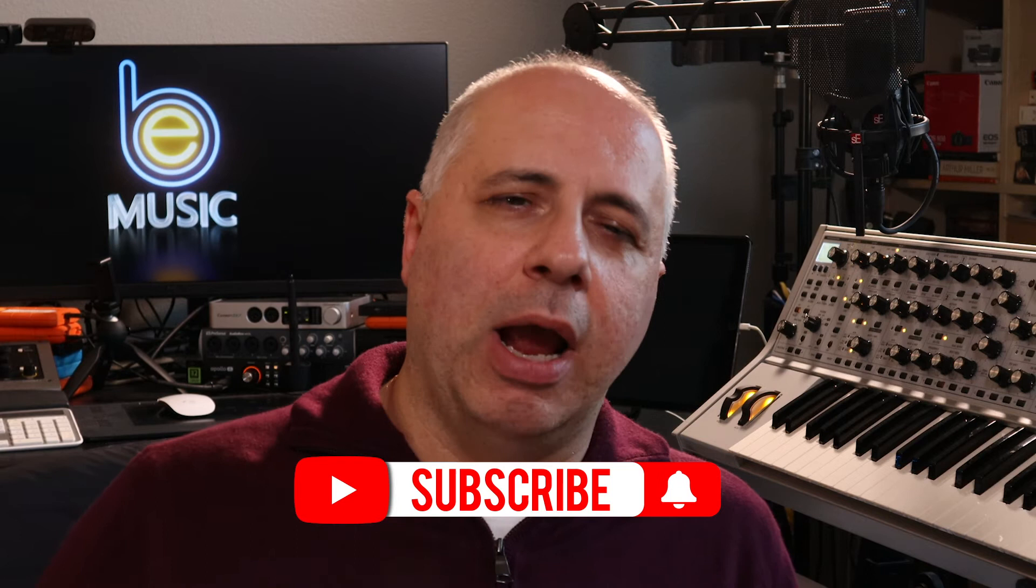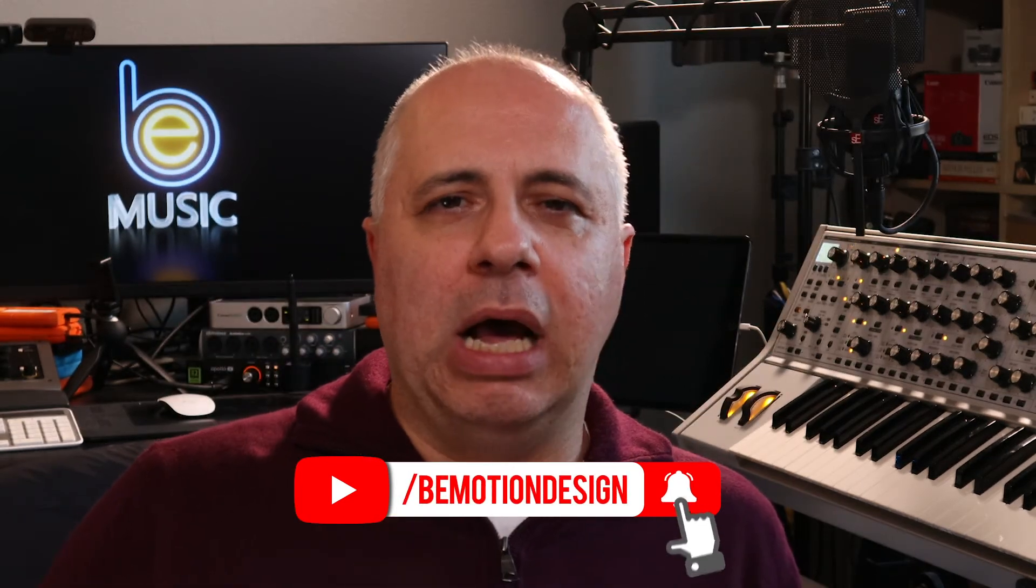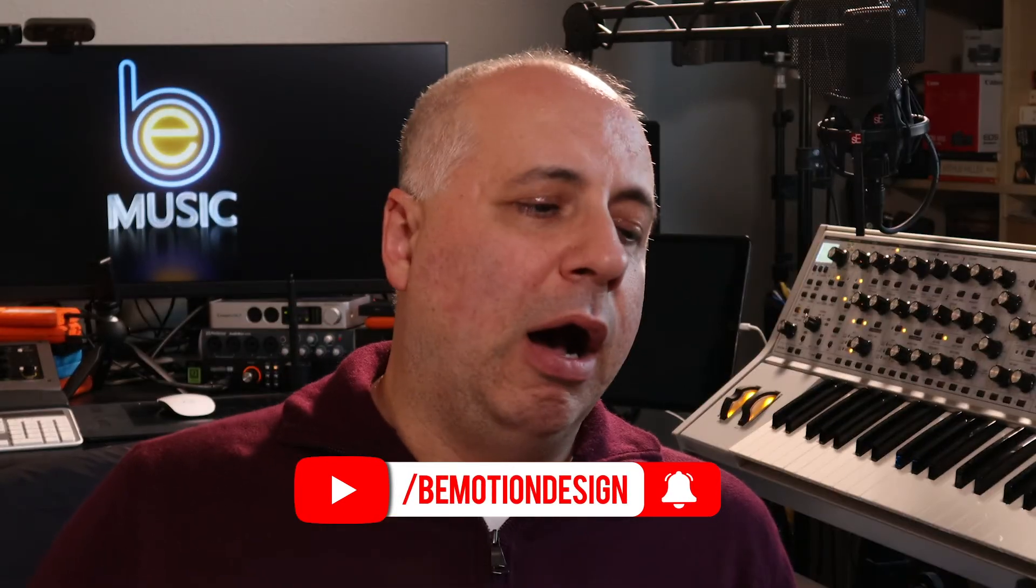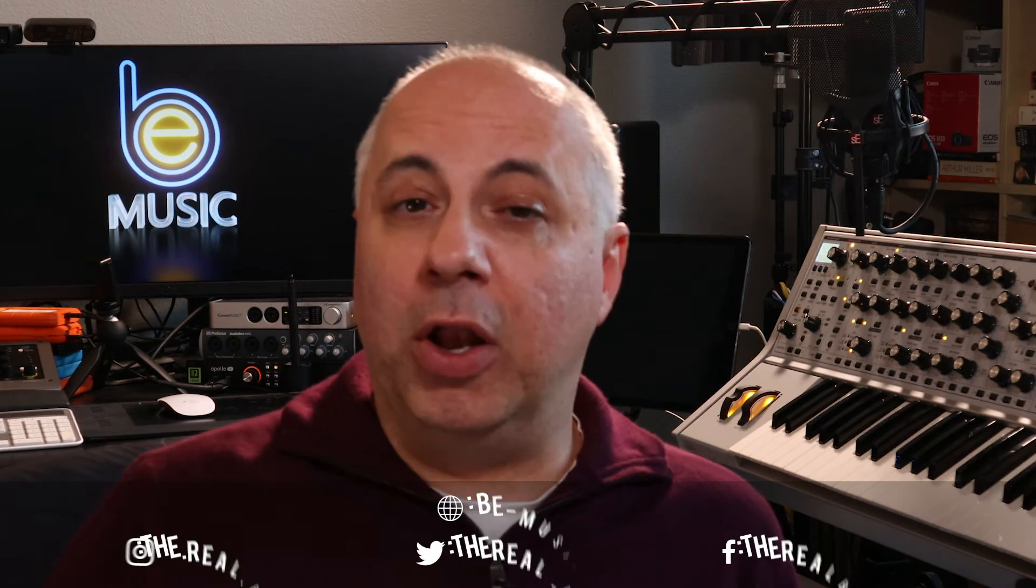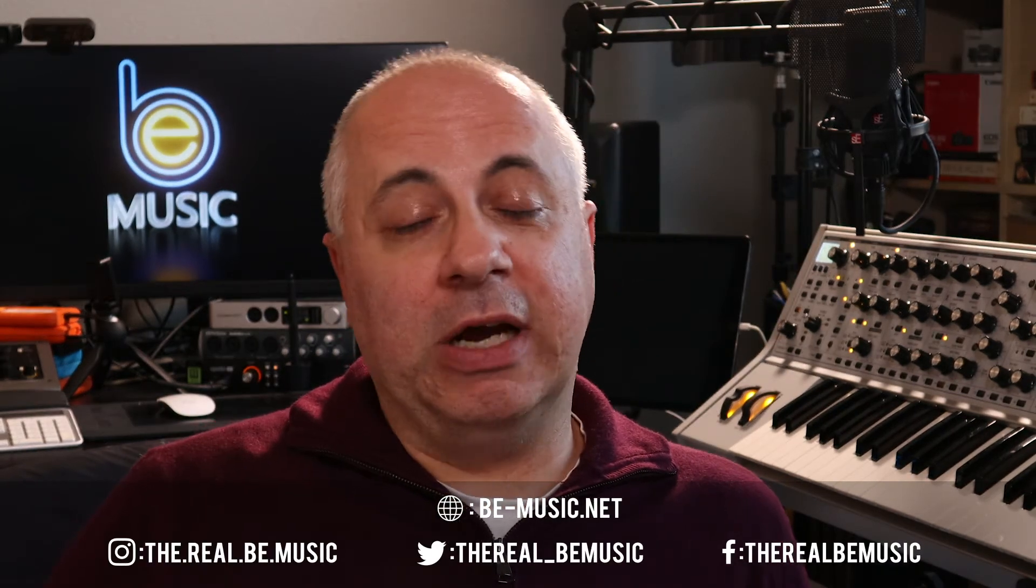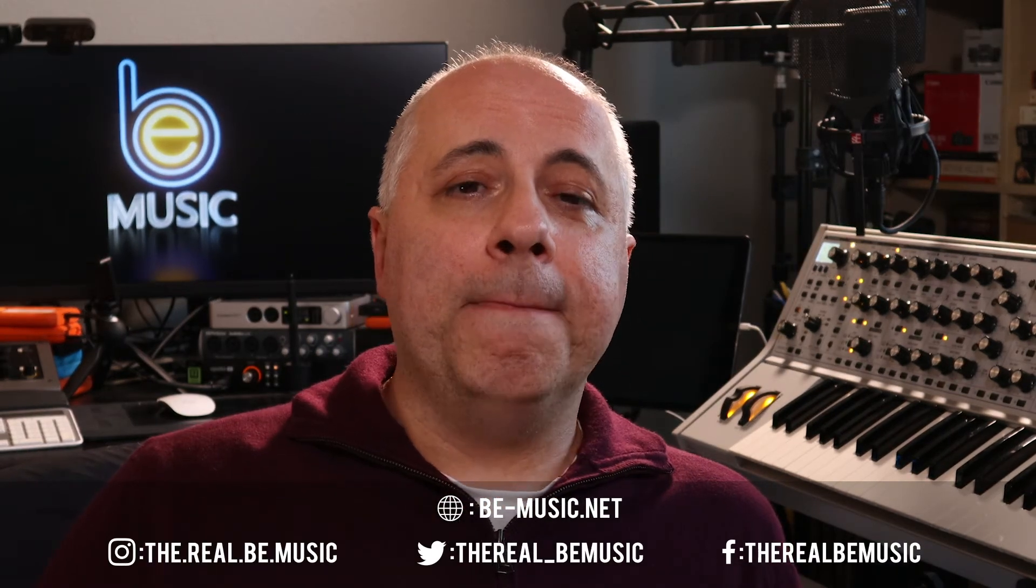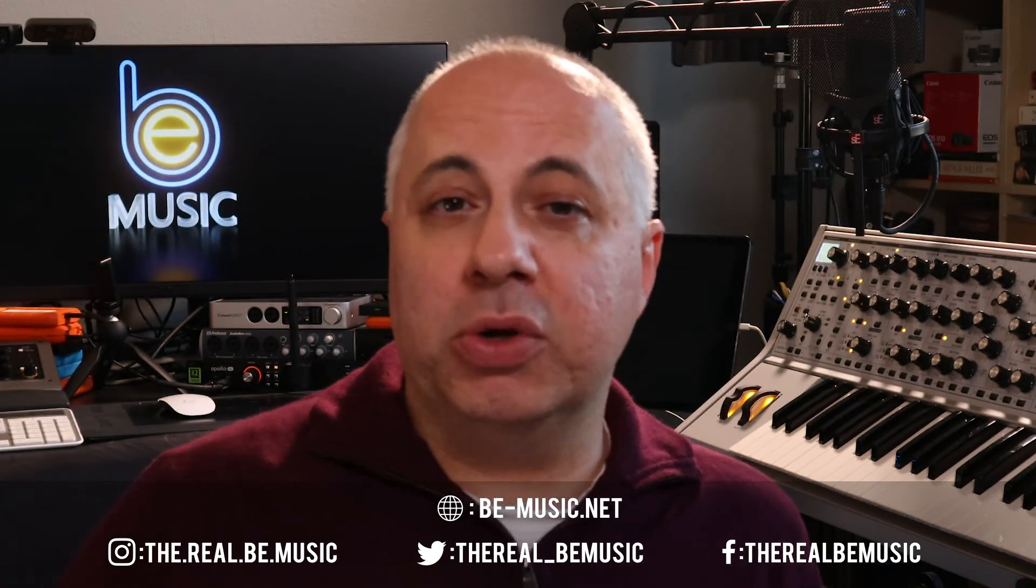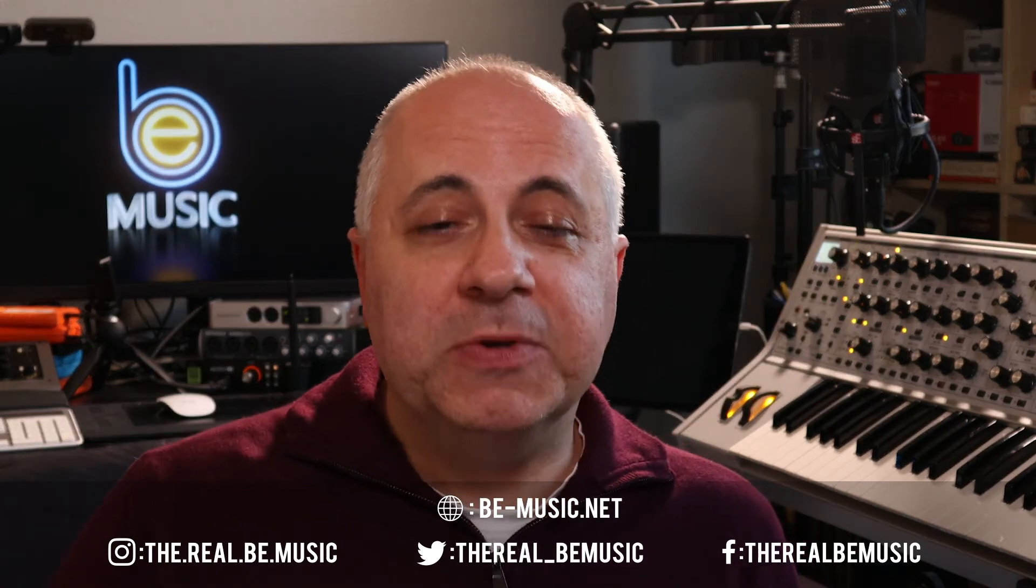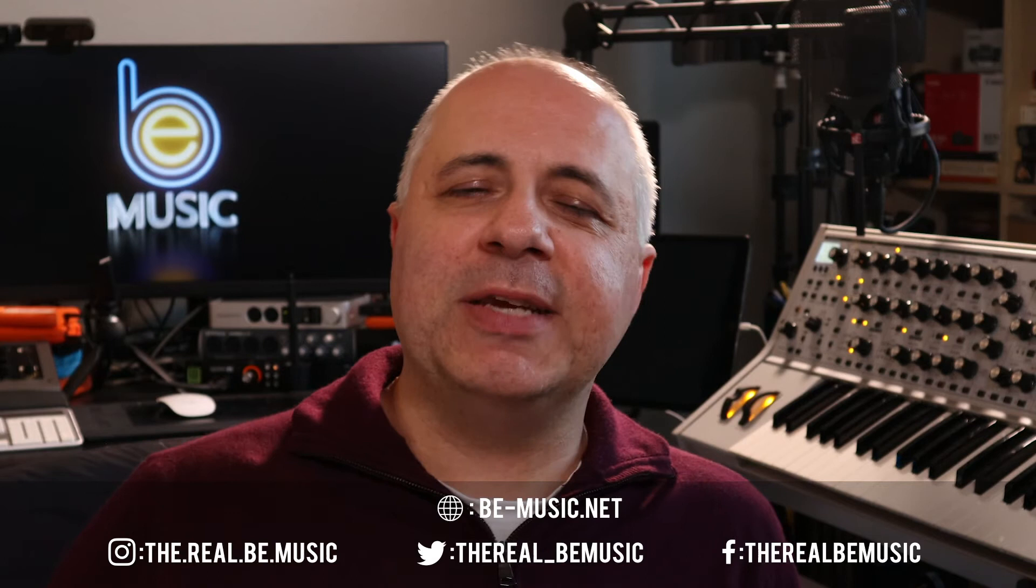Your support means the world to me so please definitely hit that Subscribe button. You can hit that little bell icon to get notified, also you can follow me on Twitter, you can follow me on Instagram - I'm gonna be posting on those as well. And if you need information regarding licensing of music, you can contact me through the website at beemusic.net.